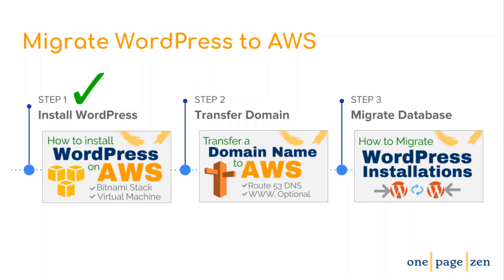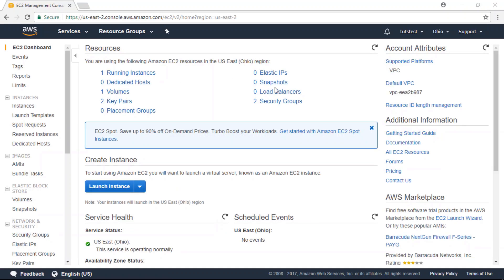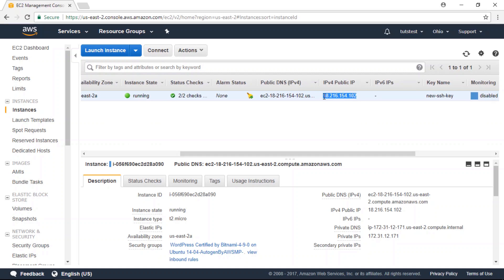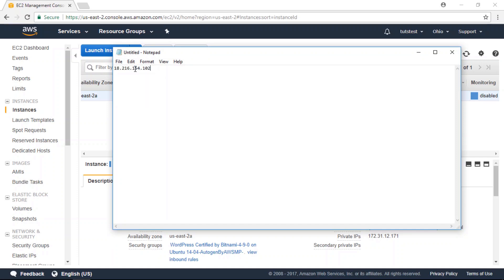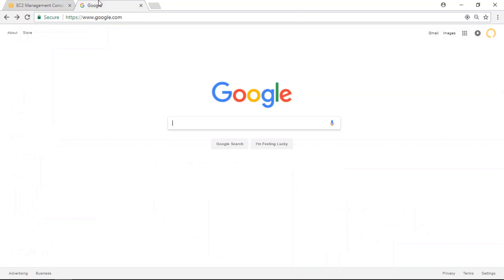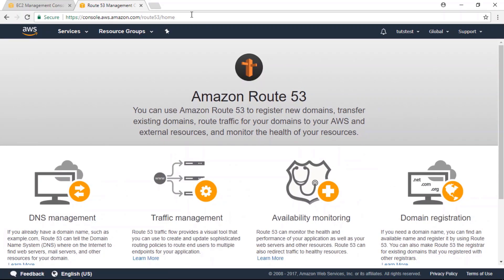Now that we've installed WordPress, the next thing we have to do is transfer our domain name so that it points to our new WordPress installation on AWS. Head over to your AWS dashboard, click on EC2 under the compute column, then click on Instances in the left-hand column. Use the bottom scroll bar to scroll right and copy your instance's public IP address — paste it in Notepad because we'll use it later. Next, open the Route 53 service, which is the AWS DNS service, by visiting console.aws.amazon.com/route53.